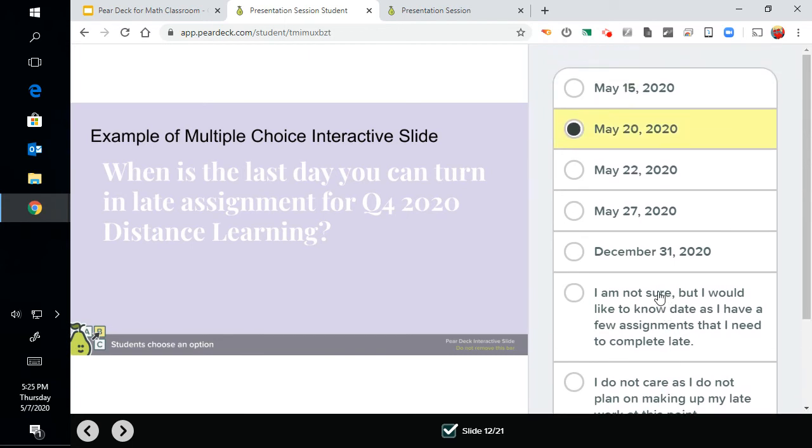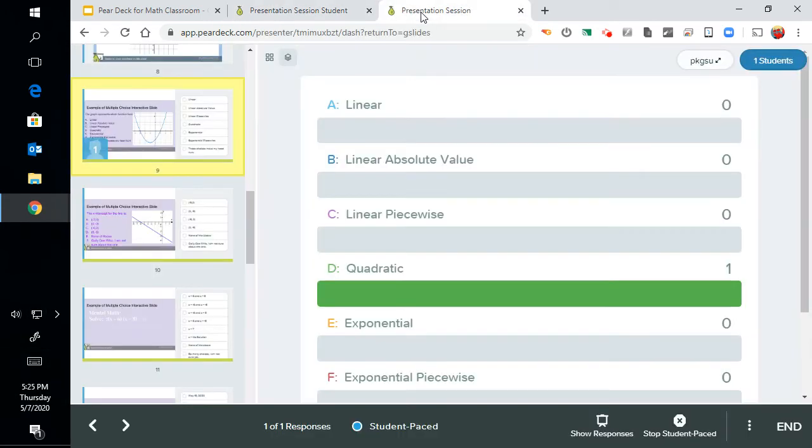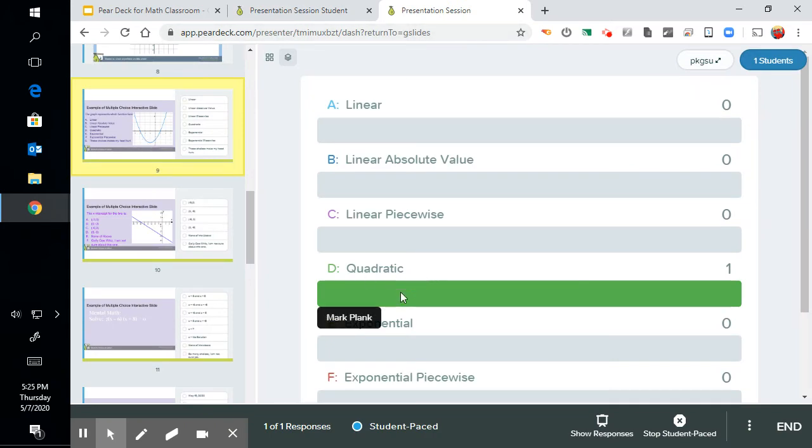Okay, now what do you see as a teacher? So here's the first one with the quadratic. Obviously I'm the only one in the classroom, it's not that exciting, but you imagine you have students.